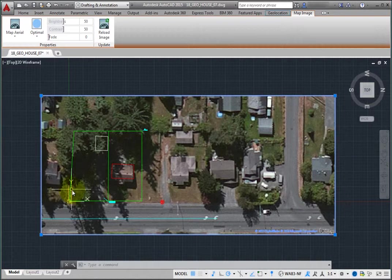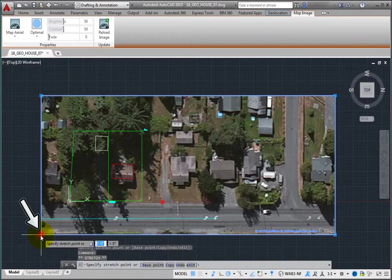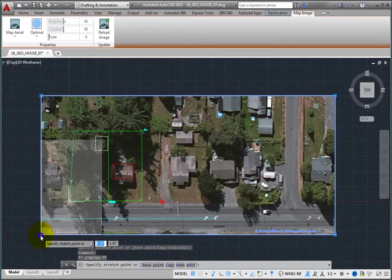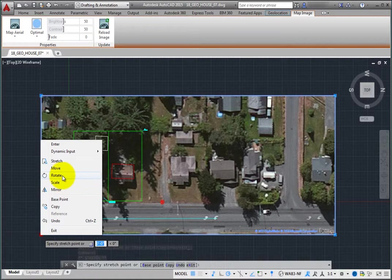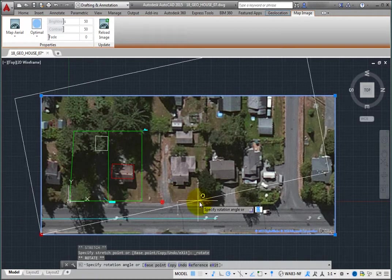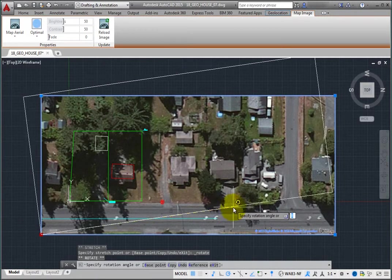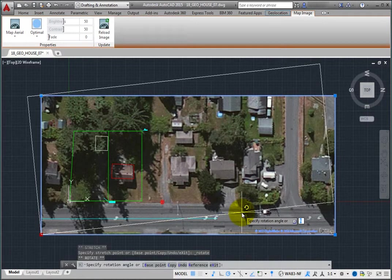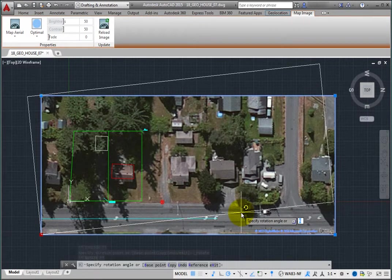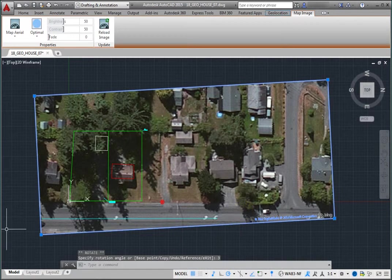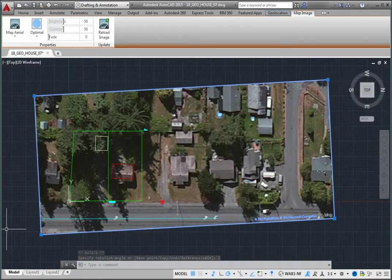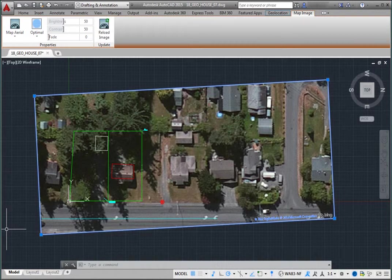Click to select the grip in the lower left corner, making it the hot grip. Then right-click and choose Rotate from the shortcut menu. The program prompts you to specify the rotation angle. Type 3 and press Enter. Again, rather than rotating the map image, the border rotates and displays the underlying map imagery in the new area.